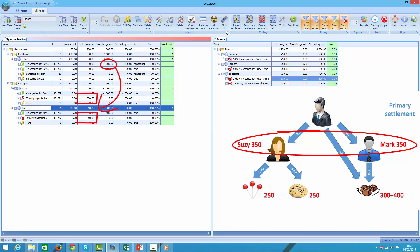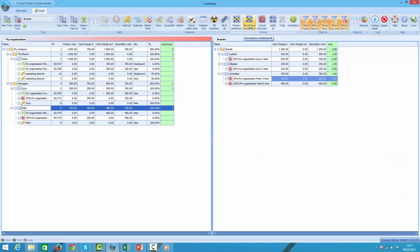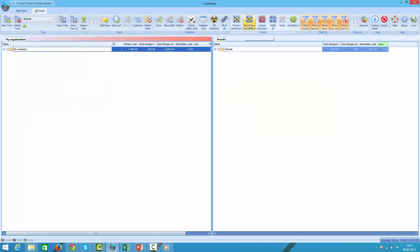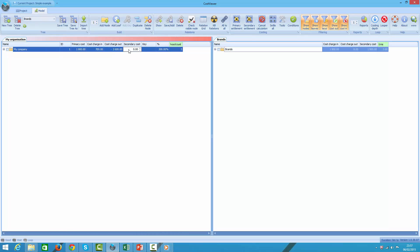So let's run our secondary settlement now. Now you can see that my organization tree has zero balance under secondary cost column. We had 1900 and all of this amount was passed on to brands. Brands tree has balance of 1900 now.